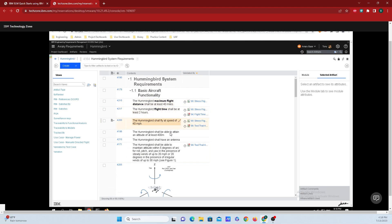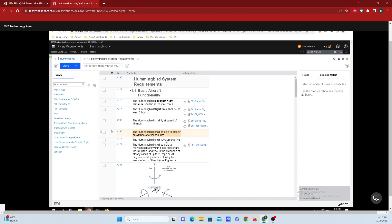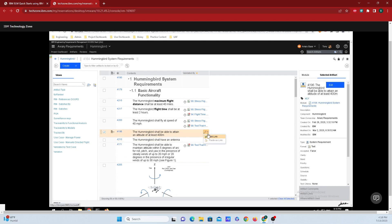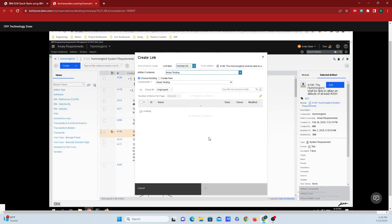But to actually add a test here to connect it up to a requirement, all we need to do is mouse over the pen icon here. If you do not see the pen icon, you will need to go and set the artifact type to be allowed to have validated by links. And since I already have that all set up, all I need to do is click on that pen icon and click on add link.